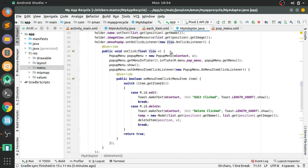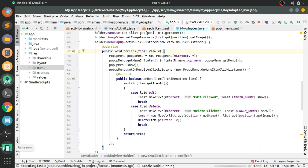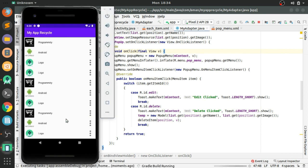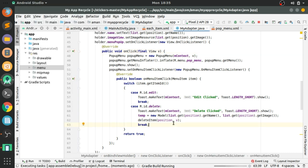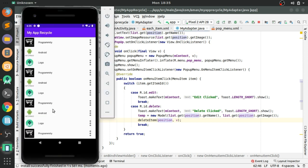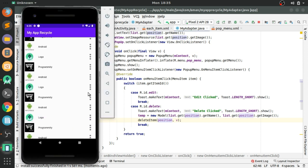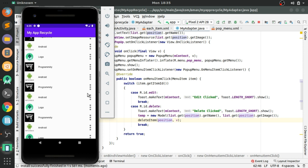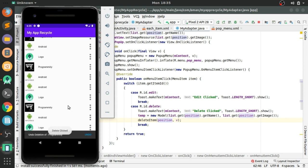That's it. Let's run the app. The Gradle build is running — installed successfully. Click on the options menu, click delete — it deletes the item. You can see the Snackbar at the bottom. Click undo — the item is restored.